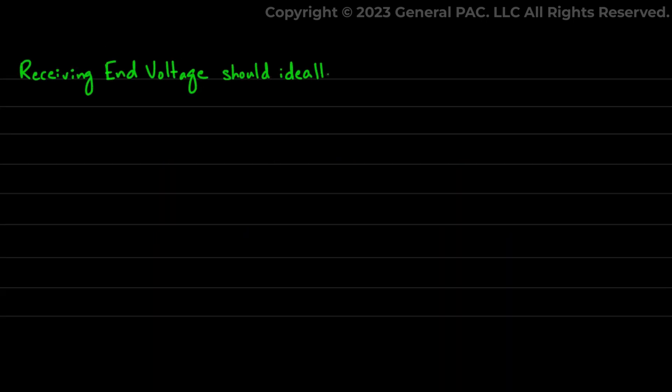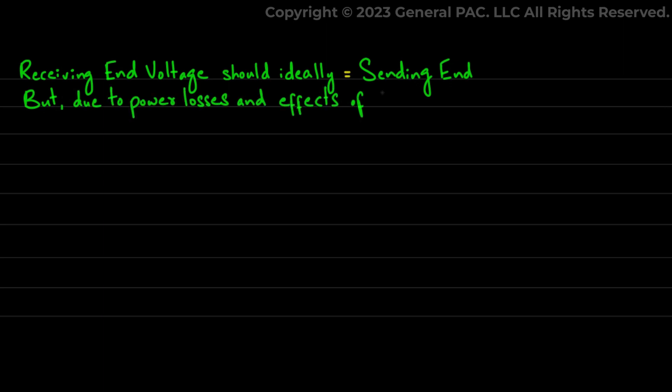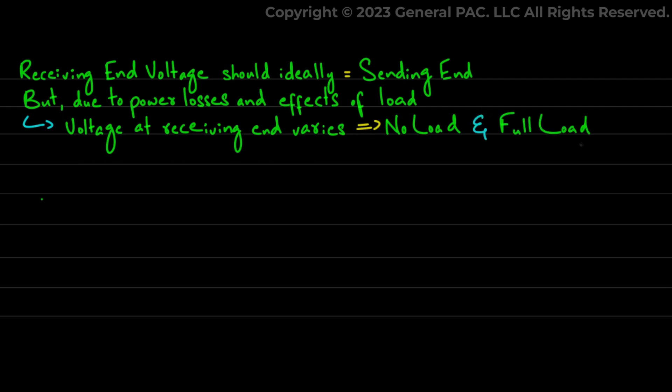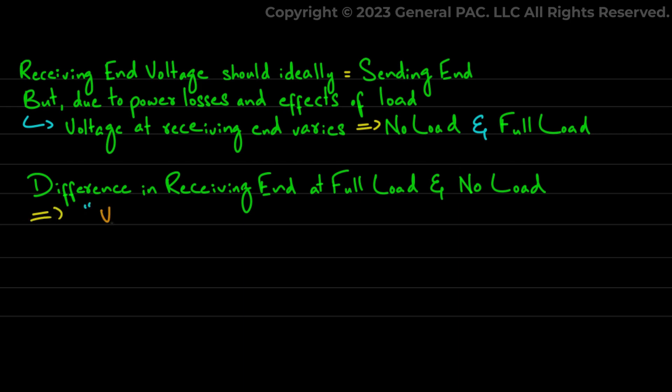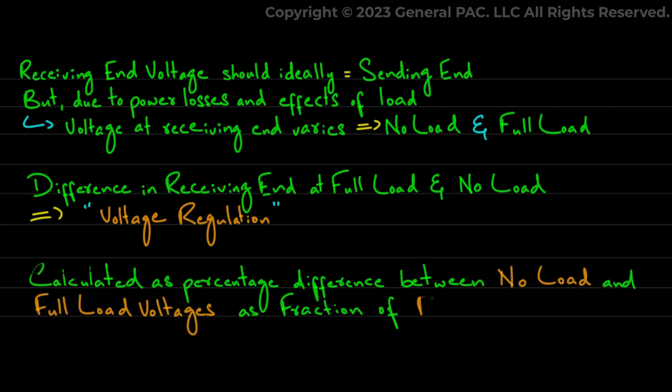Now, the voltage at the receiving end should ideally be the same as the sending end. But due to power losses and the variation of load, the voltage at the receiving end varies at no load and at full load. This difference in receiving end voltage at full load and no load is expressed as voltage regulation and is calculated as a percentage difference between the no load and full load voltages as a fraction of the full load voltage.